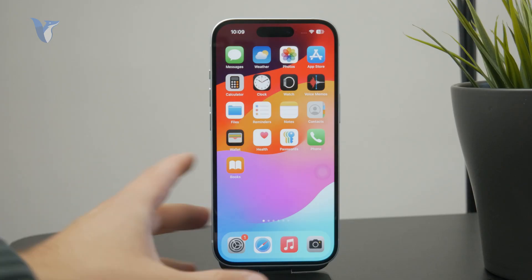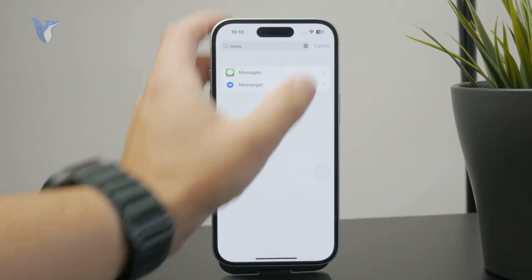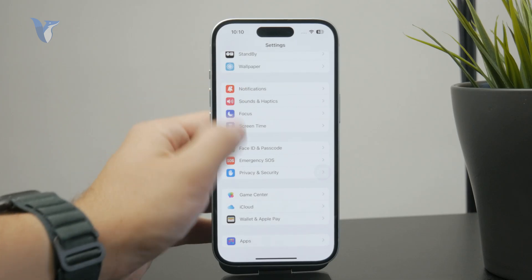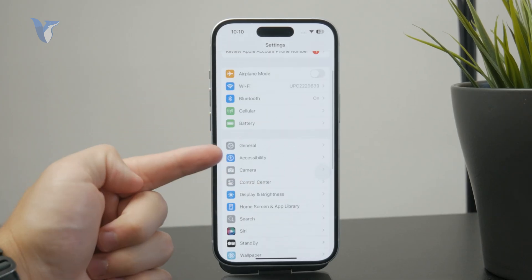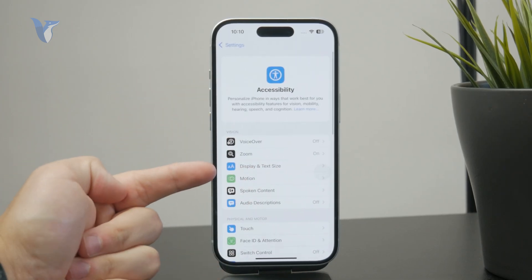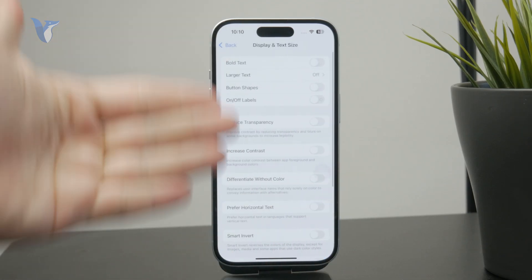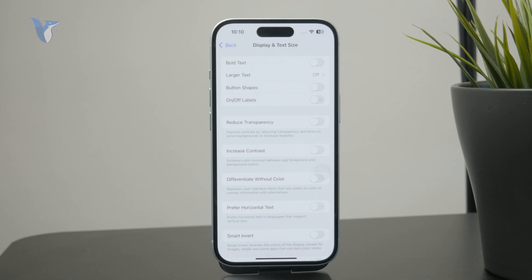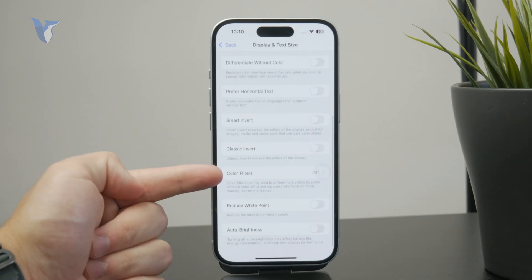What you can do is open up the Settings and find the Accessibility section, and there within Accessibility just click on Display and Text Size. This is the section where all of the visual enhancements can be found, so you can find the Color Filters a little towards the bottom.